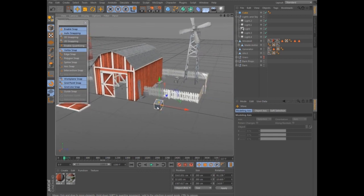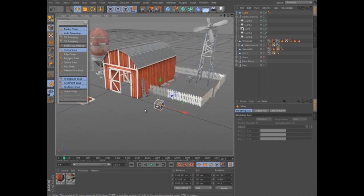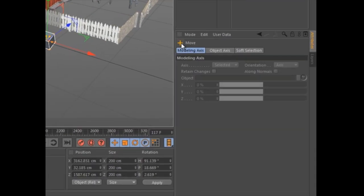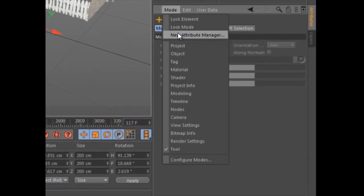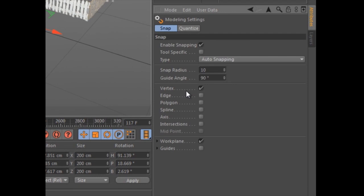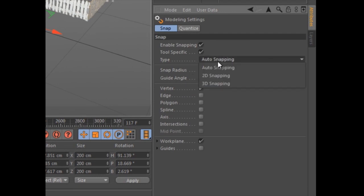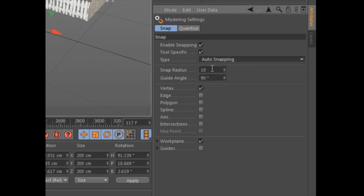Using the new modeling mode of the Attribute Manager, you can activate the tool-specific option to limit snap settings to the active tool, as well as adjust other key parameters, like the snap radius.